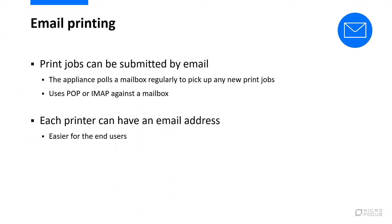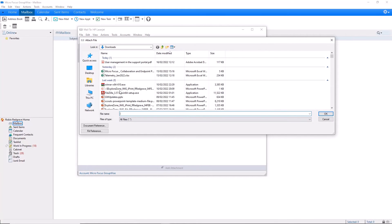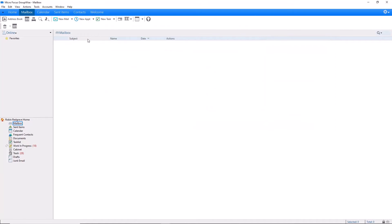The next way of printing I want to go through is email printing. This is very easy for the end user — all they need to do is send an email to a printer's email address. Every printer can have its own email address, and iPrint picks up the mail message through POP or IMAP, then picks up the attachment and sends it to be printed. Again, there's no need for a printer driver to be installed. Let's have a look — I'll send an email to the printer using Micro Focus GroupWise. I'll send it to HP LaserJet and add the spreadsheet attachment I want printed. And you can see I've just got an email back telling me that has been successfully printed.